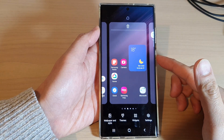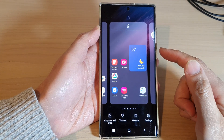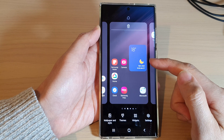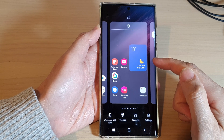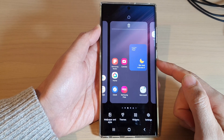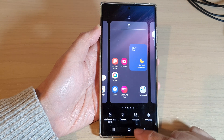Hey guys, in this video we're going to take a look at how you can move, rearrange, or reorder home screen pages on the Samsung Galaxy S22 series.